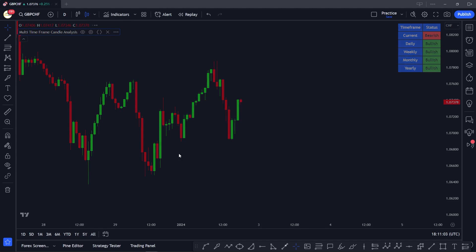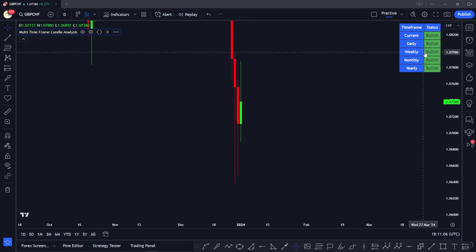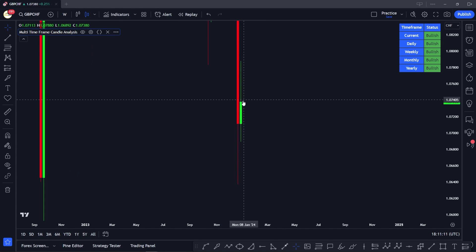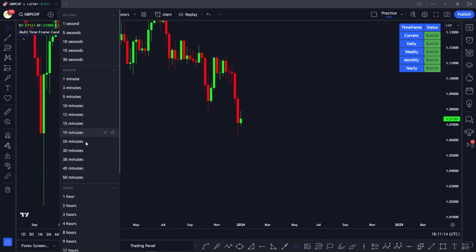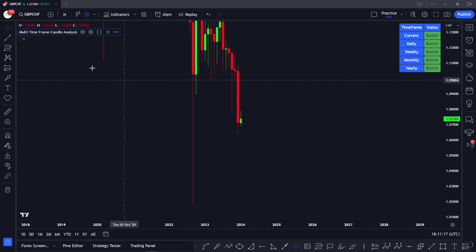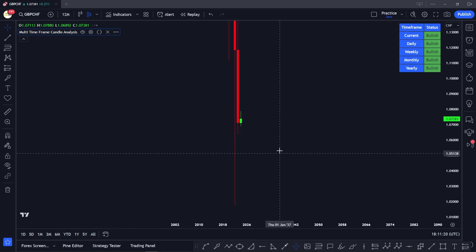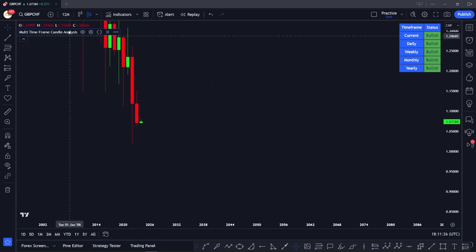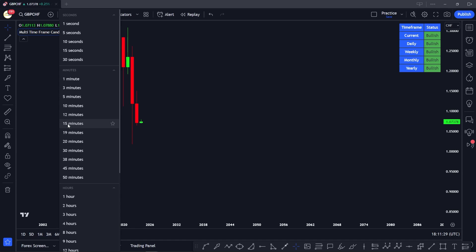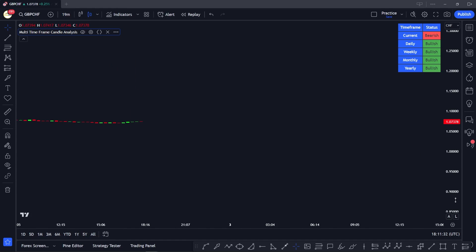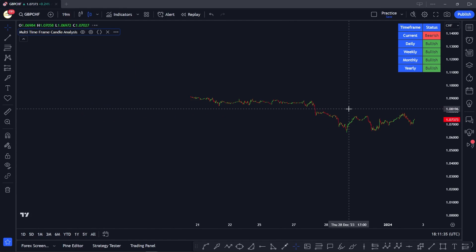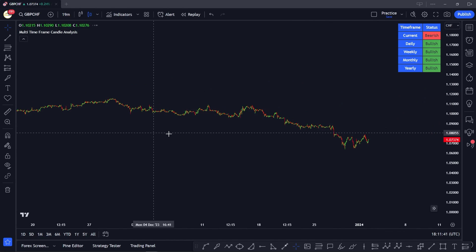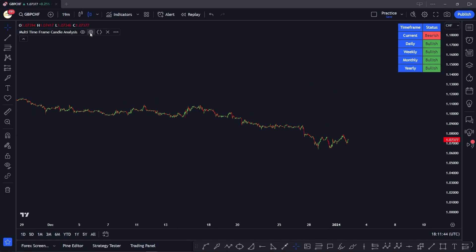We verify the indicator by checking each time frame directly on the chart. The daily candle is shown as bullish in the table — and confirming at the daily chart, yes it is bullish. The same is true for weekly, monthly, and yearly. At a lower time frame like 15 or 19 minutes, the overall market bias shown is clearly bullish.